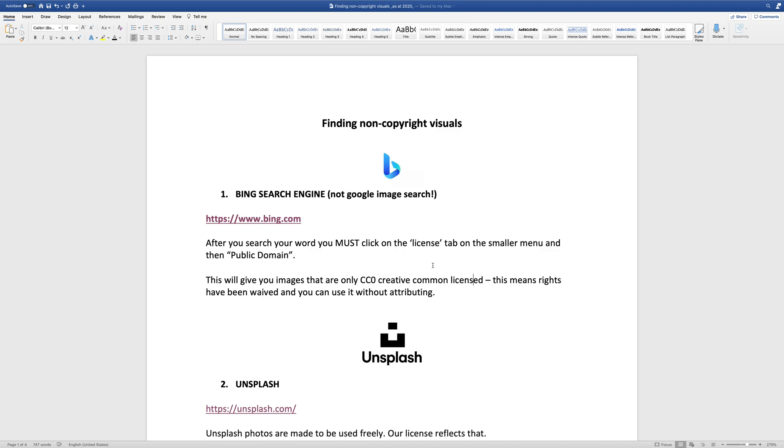Most of you probably know Google Image Search, and I'm not going to show you how to use that simply because they've recently changed the way that they allow you to search for images. The way that you can search for Creative Commons, although you can search for that, it doesn't distinguish between the types of Creative Commons licenses. So I really want you to be able to search for the CC0 license.